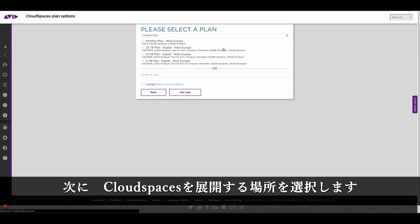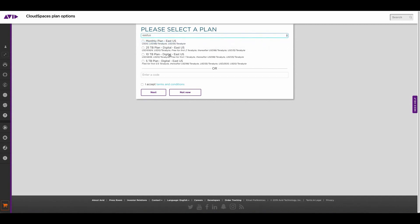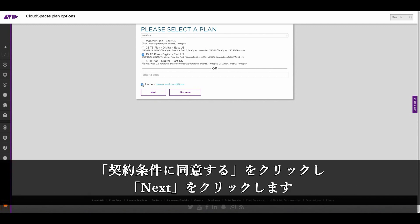The next steps are to select a region where you would like to deploy your cloud spaces. So I'm going to select East US and I'm going to select a plan, 10 terabyte plan. I'll accept the terms and conditions then I'll click next.